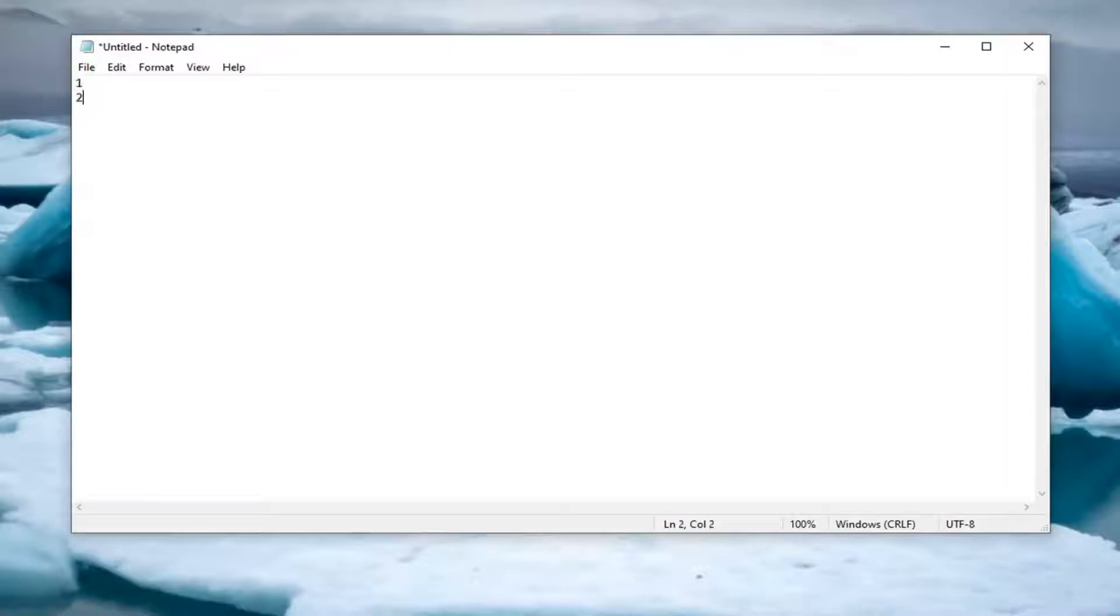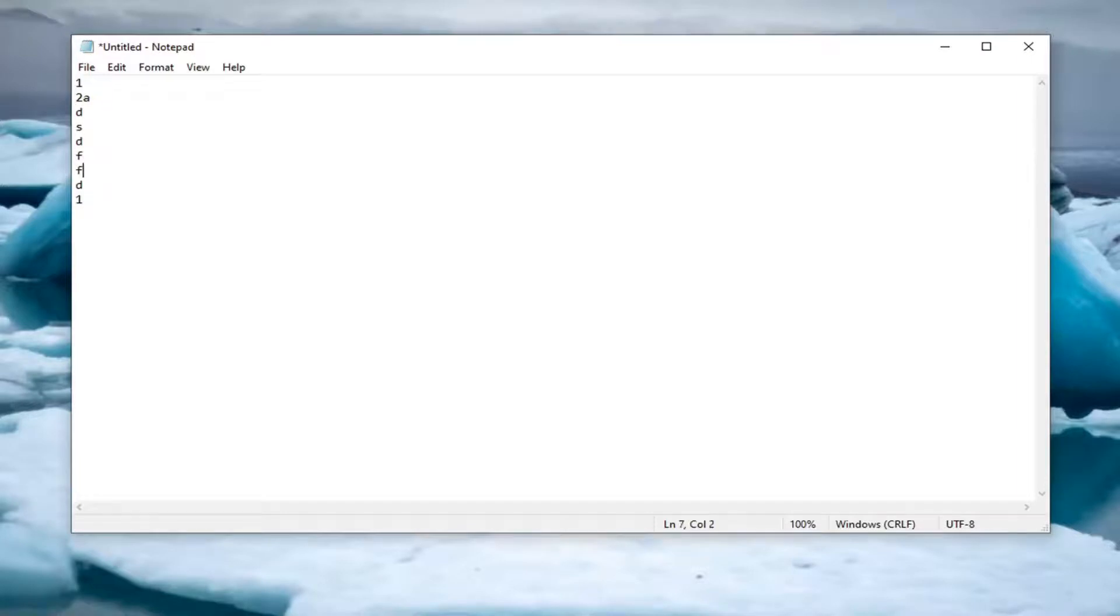So let's just say I start typing random letters here, or just random lines. You can see as I add new text to this text file here, you see that the line number changes down here at the bottom. If you don't see this bar, you might